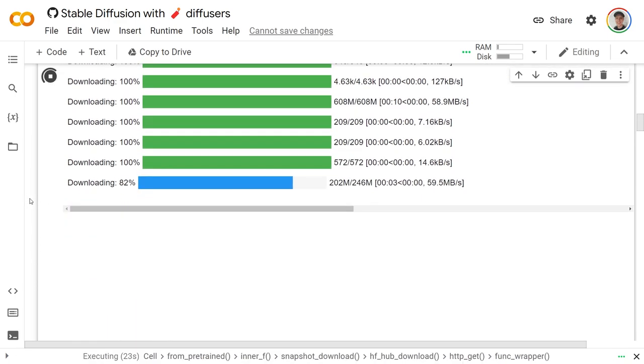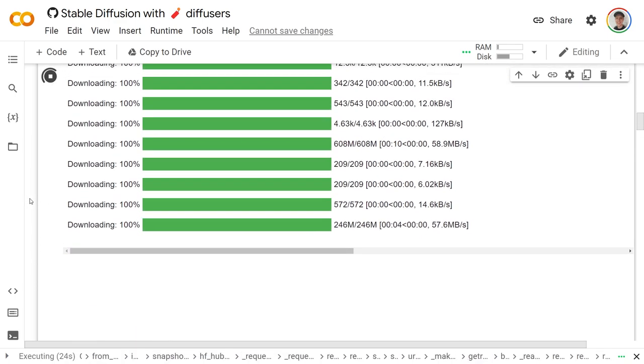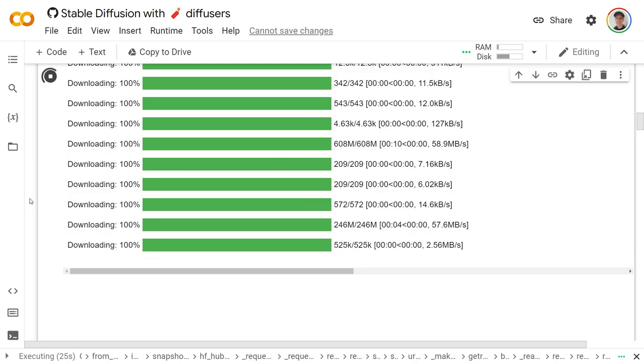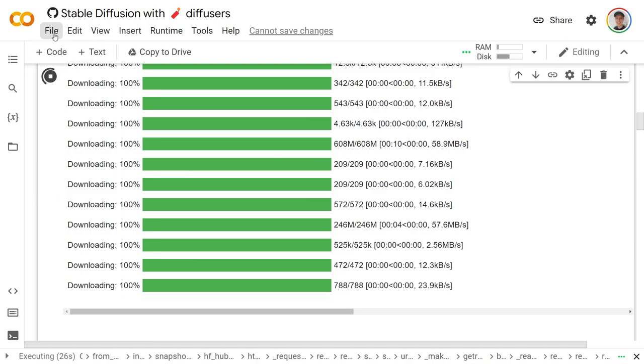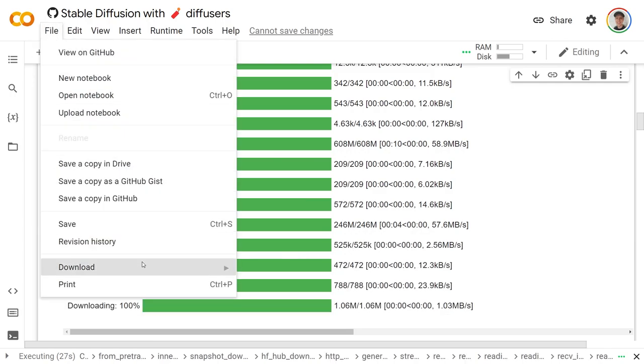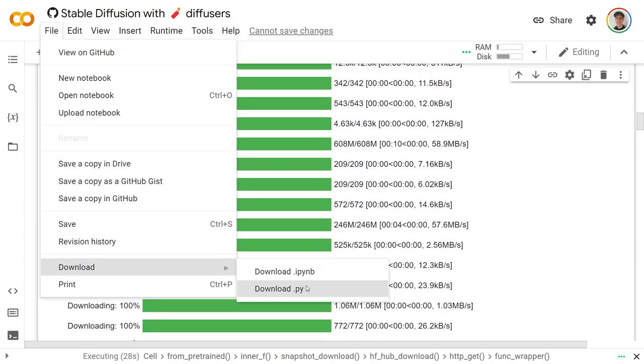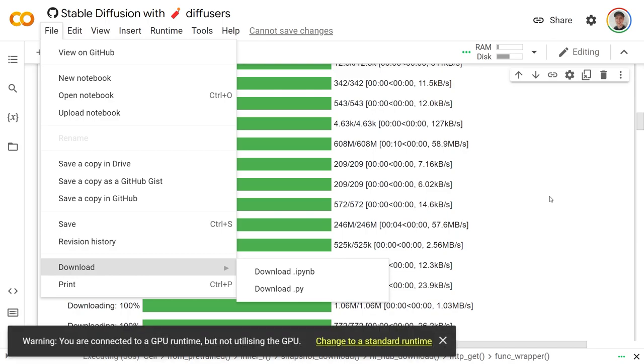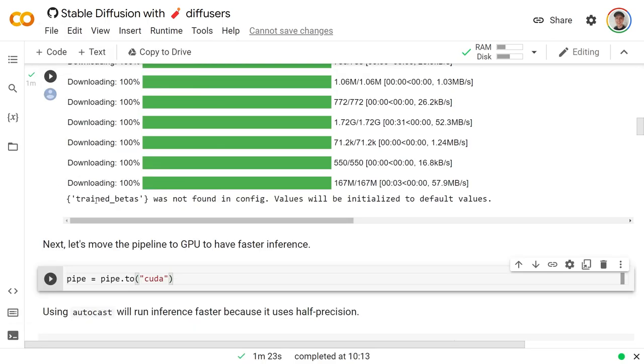If you do have an awesome GPU setup of your own, there's nothing stopping you from doing File, Download, IPython notebook, running it in your own setup.